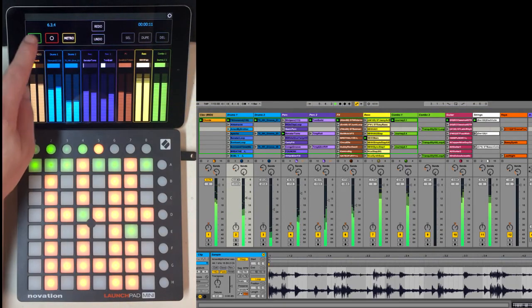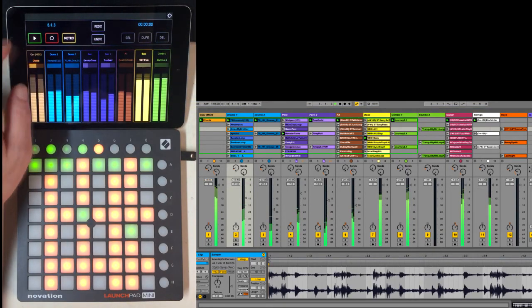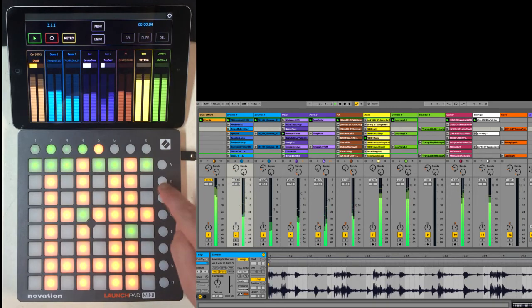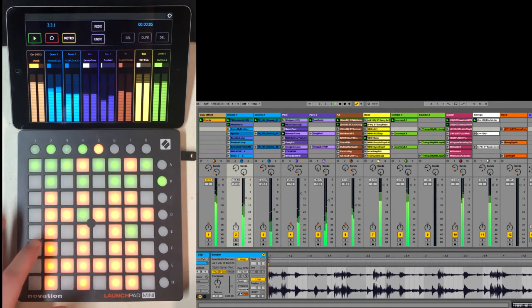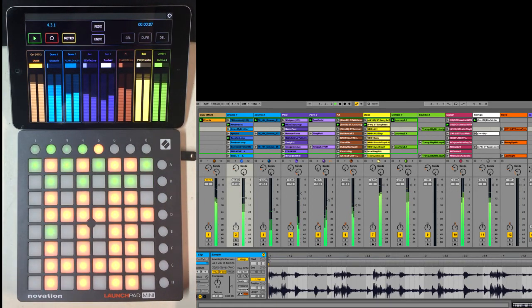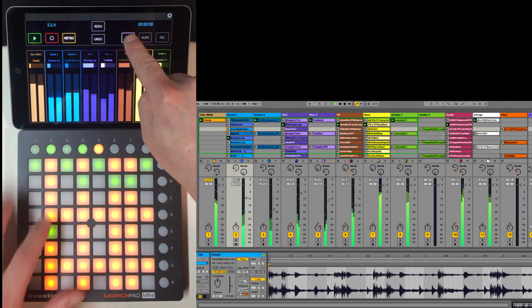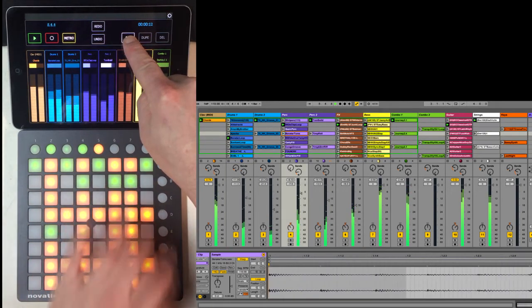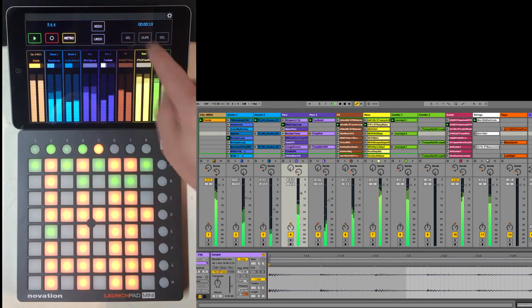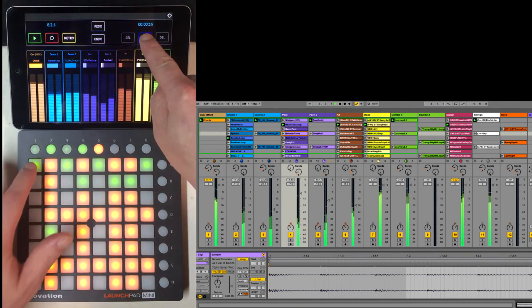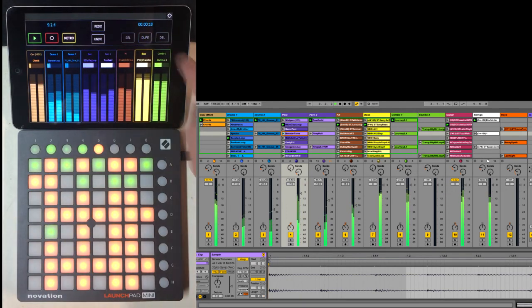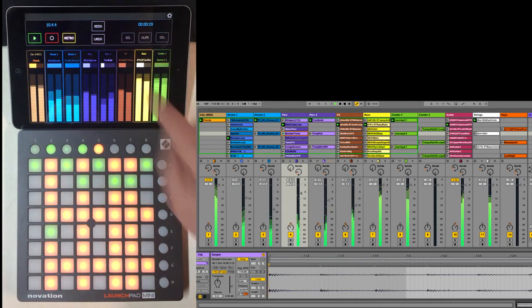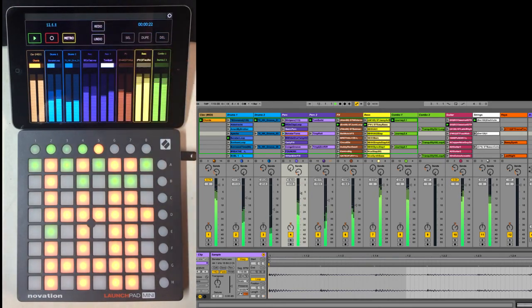I've also got some basic transport functionality and the ability to modify the functionality of the Launchpad. Right now it's launching clips and scenes. If I hold down the Select button I can select clips. If I hold down Duplicate I can duplicate clips, and if I hold down Delete I can delete clips. I've also got undo and redo functionality here as well.